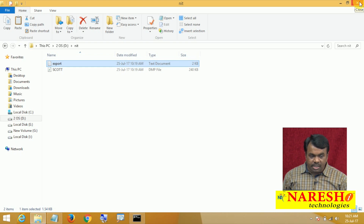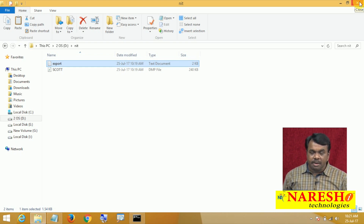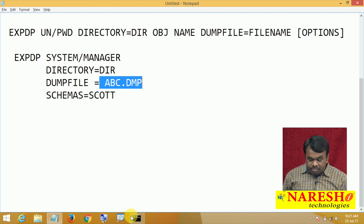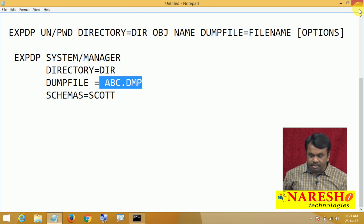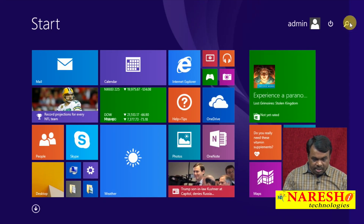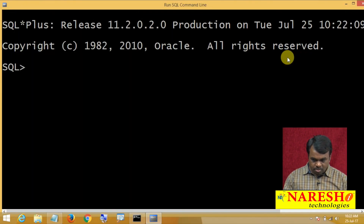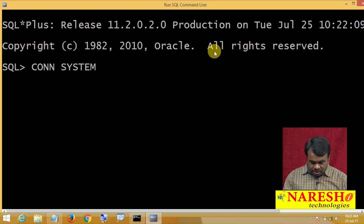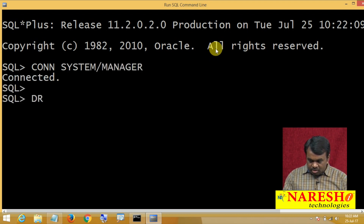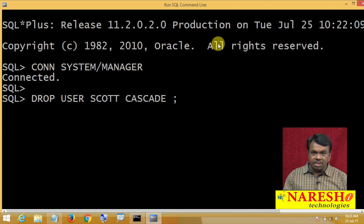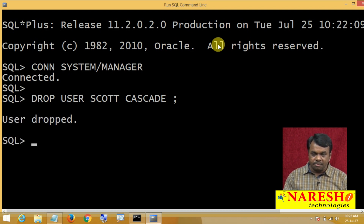To demonstrate, I am importing in the same system. Before importing, I will drop the user scott. Connecting to DBA — system/manager — then: DROP USER scott CASCADE. The user scott is dropped. Now let us import from the dump file.